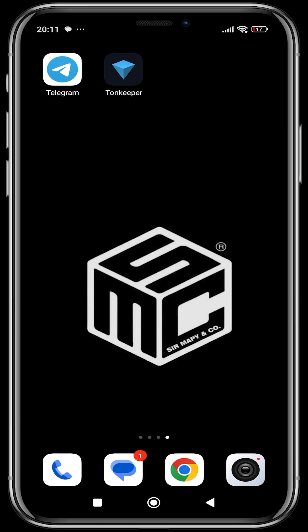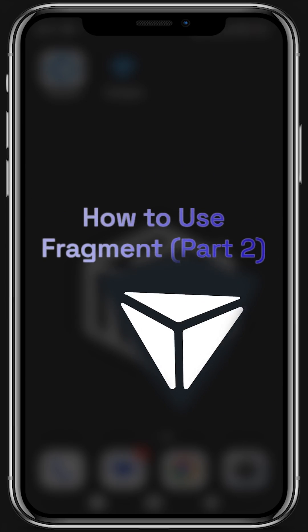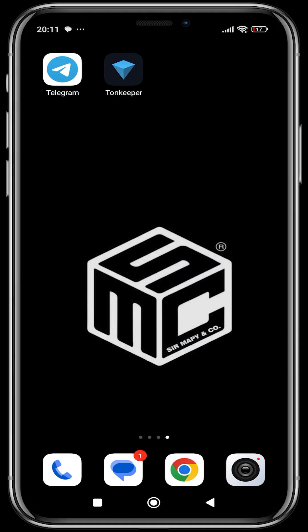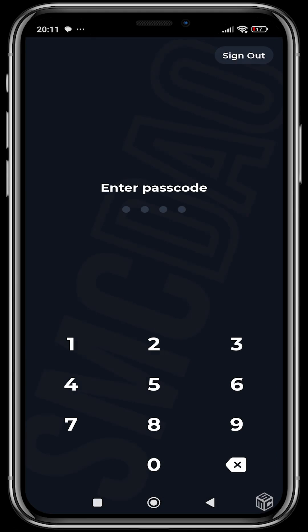All right, good day guys and welcome to another SMC tutorial video. This is Part 2 on Fragment. In the last video we talked about how to buy Telegram numbers and usernames and how to place your bid if you've gotten a Telegram username — so if you want to sell a Telegram username or number. Now we're going to talk about Stone Keeper, and in Part 2 we'll be discussing other things you can do with Fragment, like gifting somebody Telegram Premium, advertising on Telegram with your crypto, and more. So let's just get into it.